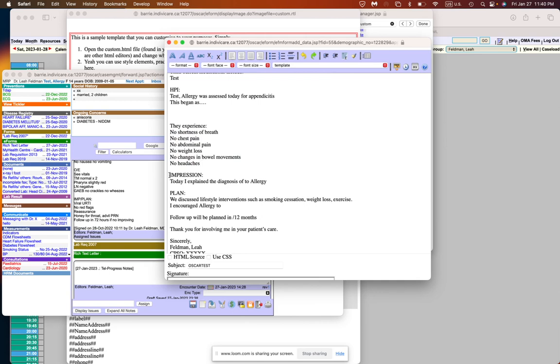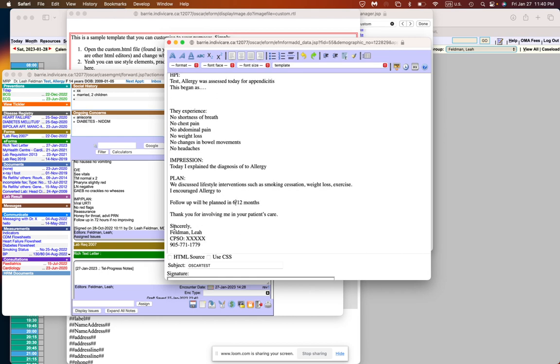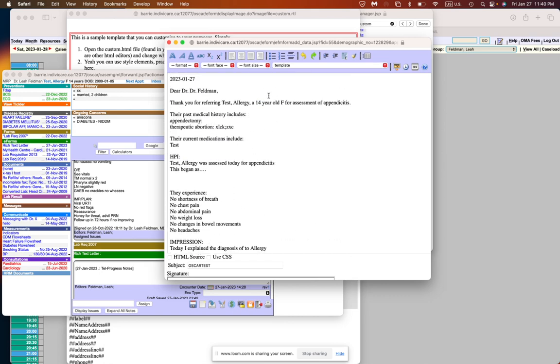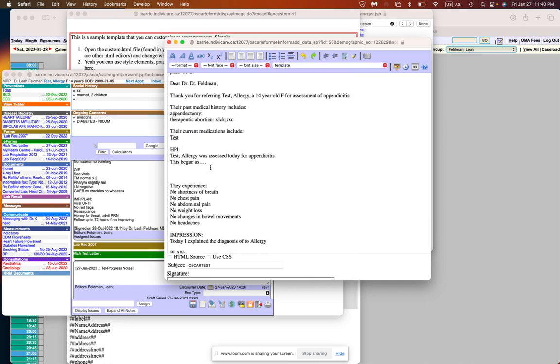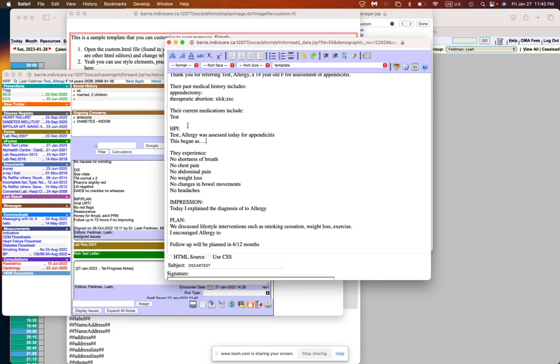You can add in things like pertinent negatives that you don't want to forget to ask and to show that you've asked these things. Then your impression. This says allergy because the name of this test patient is allergy test, so it's displaying the first name here and then the plan. We discussed lifestyle interventions. Let's say you always talk about smoking cessation so you can write out your templates here. I encouraged Mrs. Allergy to do such and such and follow-up will be planned in six to 12 months. You can program all of this so it's automatically there. You can also put in things like a header picture for your clinic logo, but today I'll just show you how you can actually put in this information so that it auto populates and makes your life a little easier.